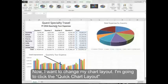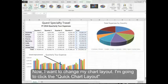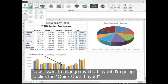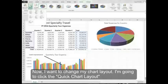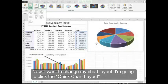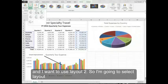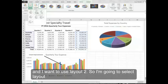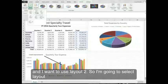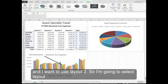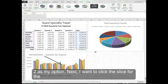Now I want to change my chart layout. I'm going to click the Quick Chart Layout and I want to use Layout 2. So I'm going to select Layout 2 as my option.